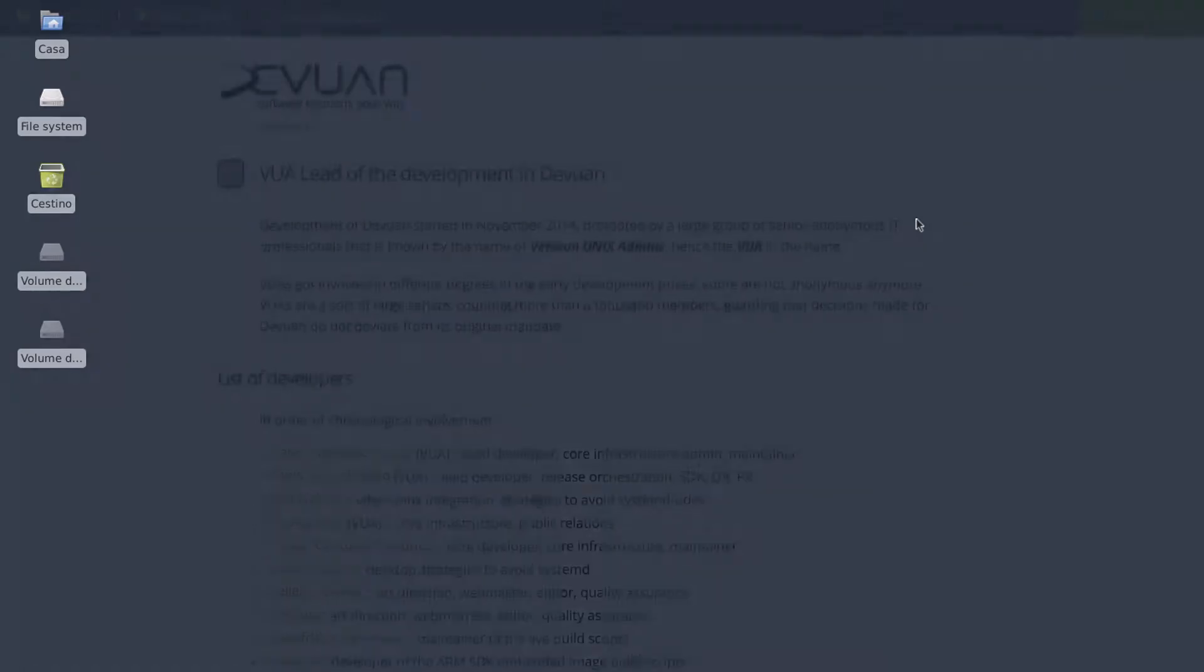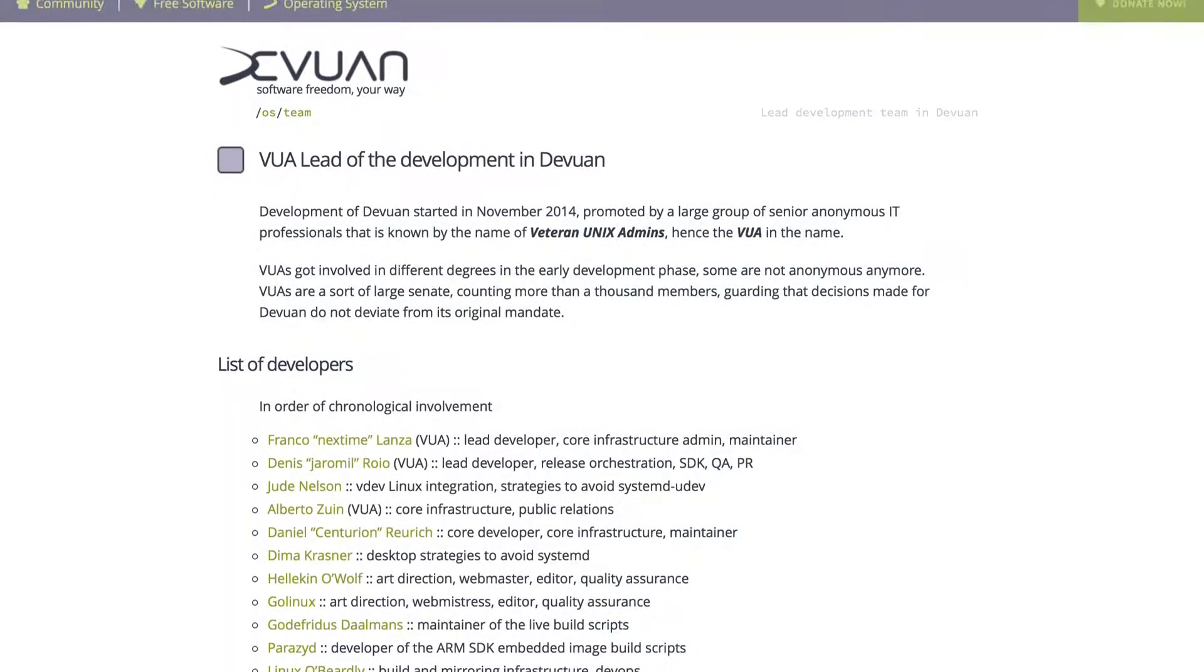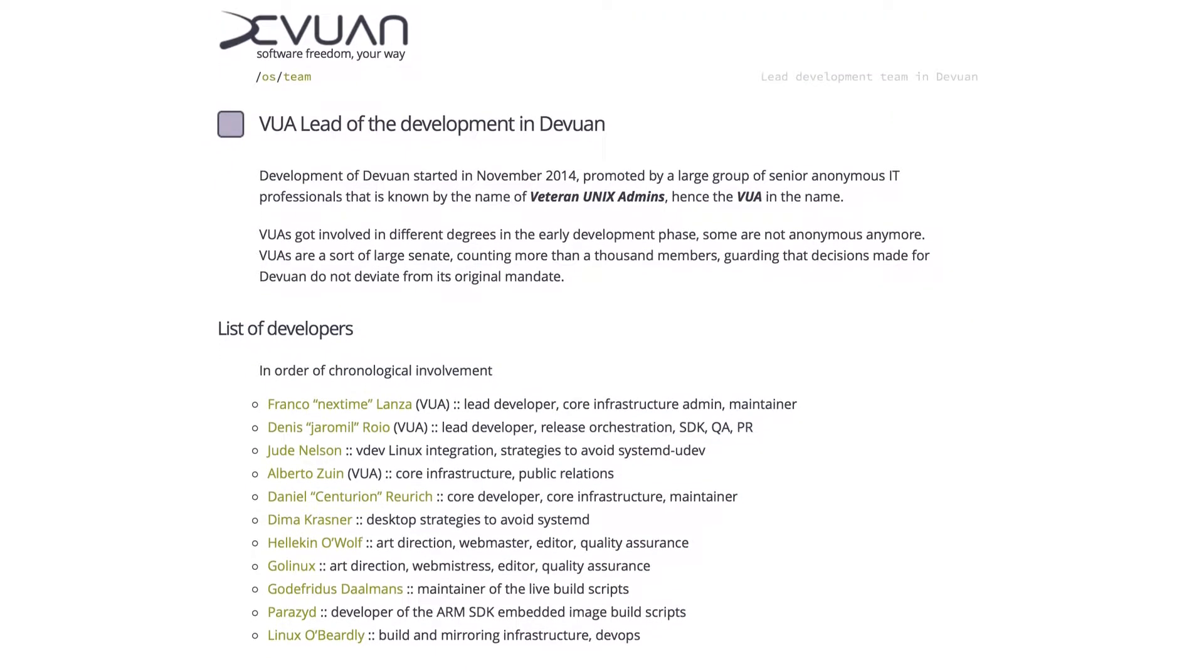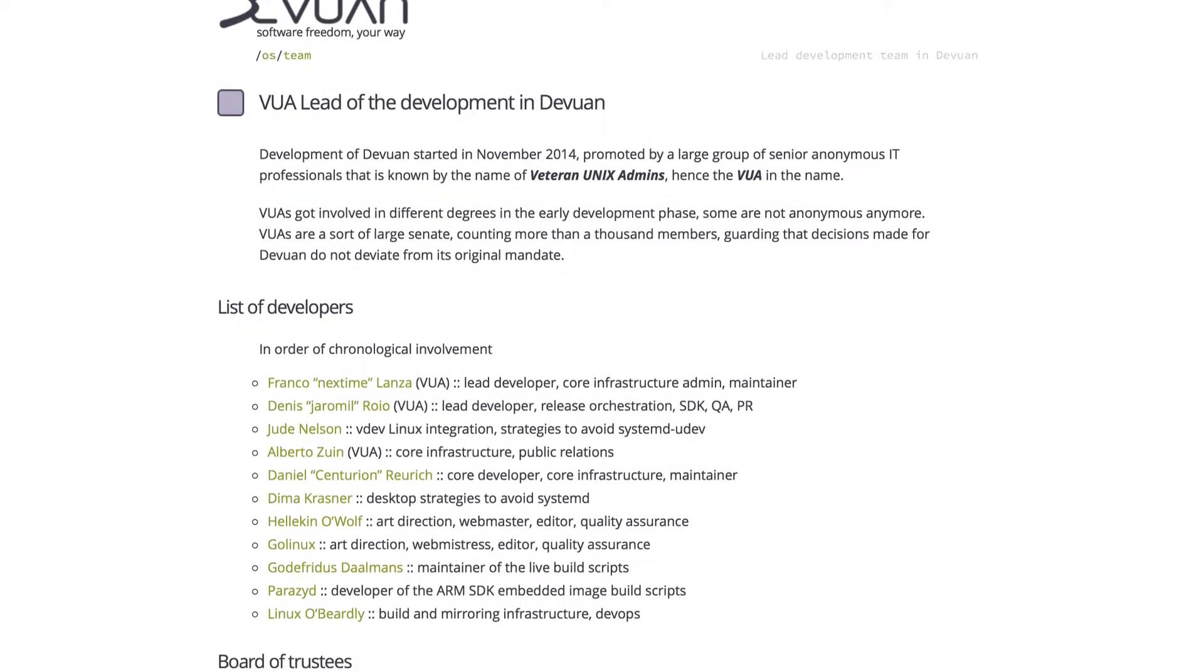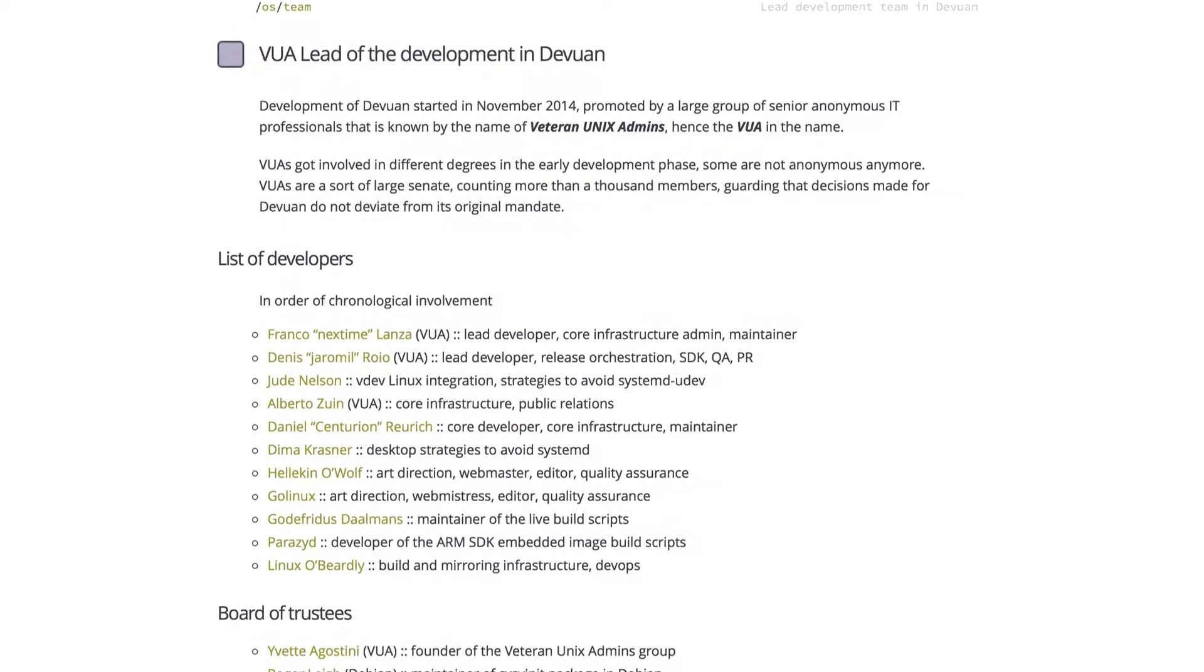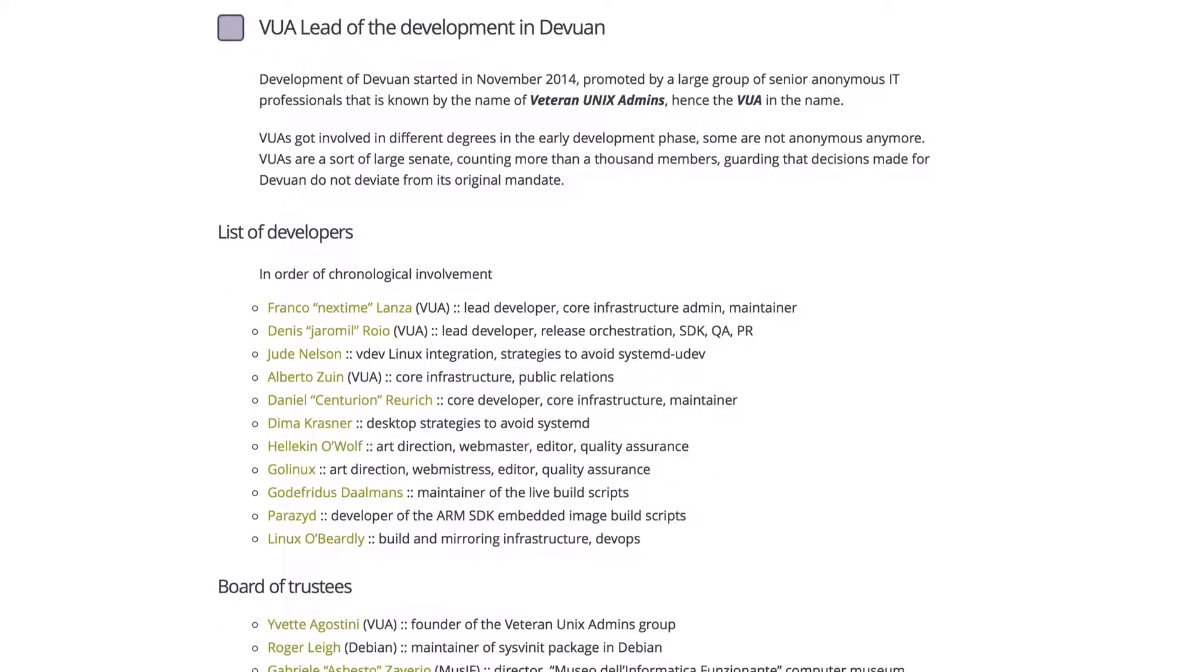So the next good question is why so many developers and sysadmins are complaining about systemd and they wish it never existed? To clear out things I've also watched a conference featuring Jaromil, which is the Devuan lead developer from veteran UNIX admin Facebook group.